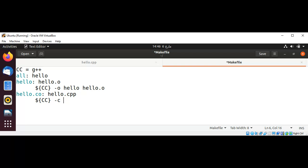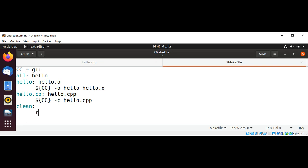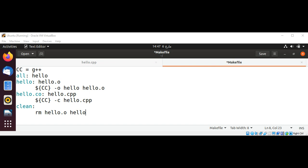And then I will use clean to remove our hello and hello.o. It helps us remove all the hello and hello.o executables and it helps us recompile all the files.